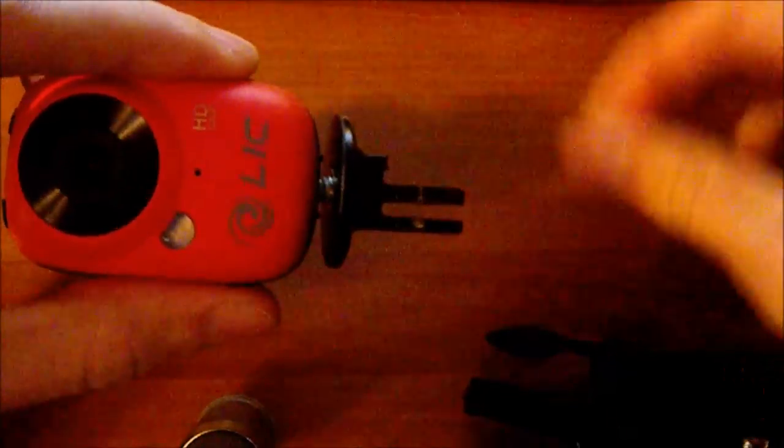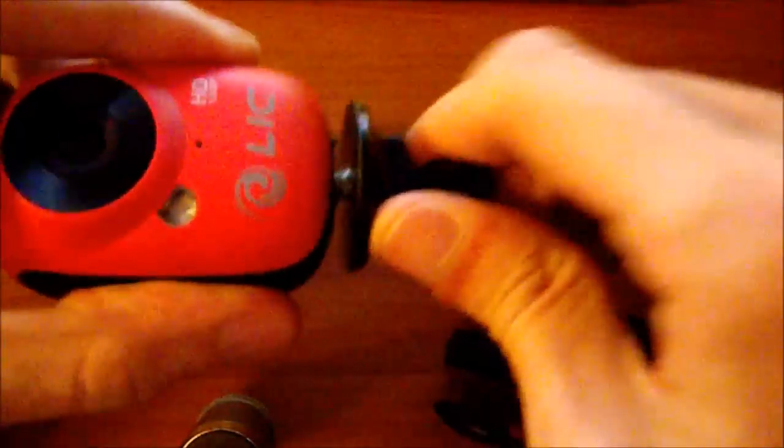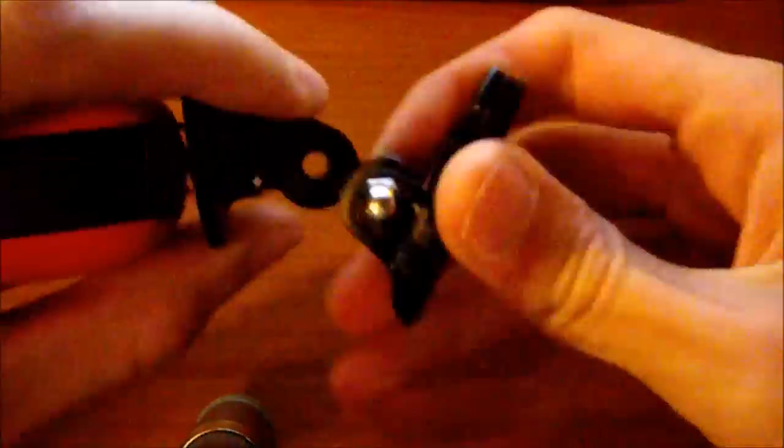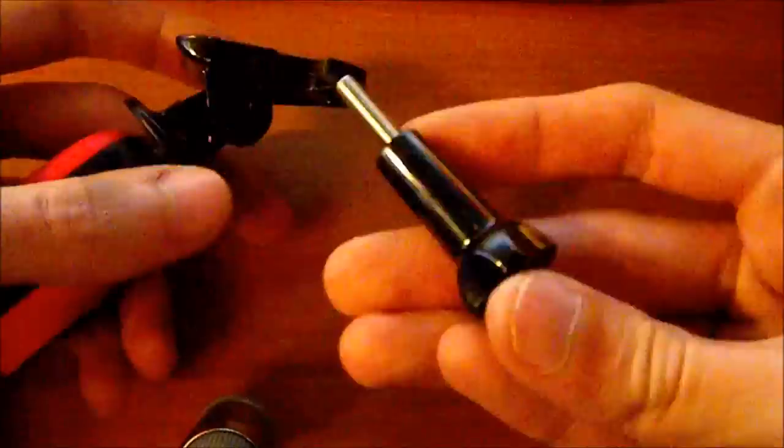And now we can put the adapter on the GoPro accessory. And here it is.